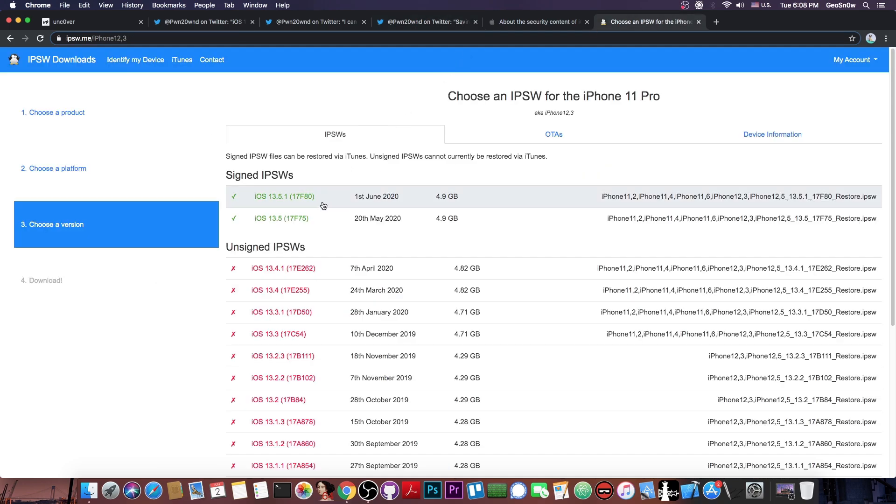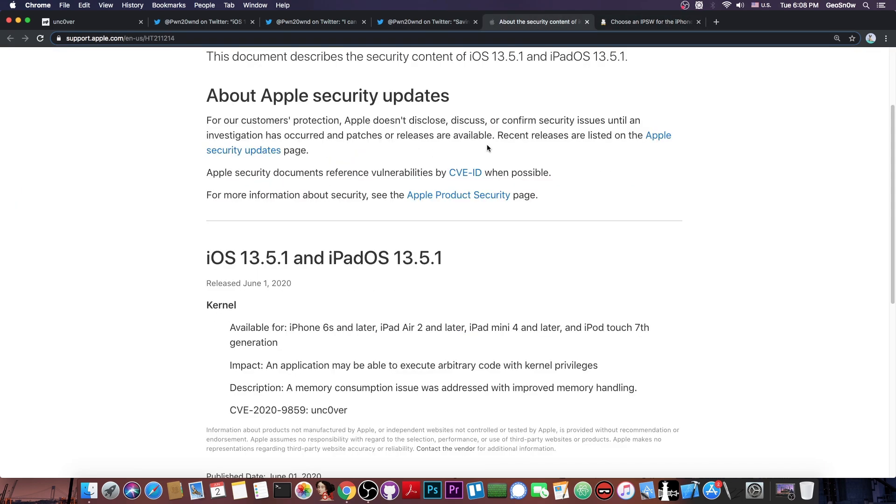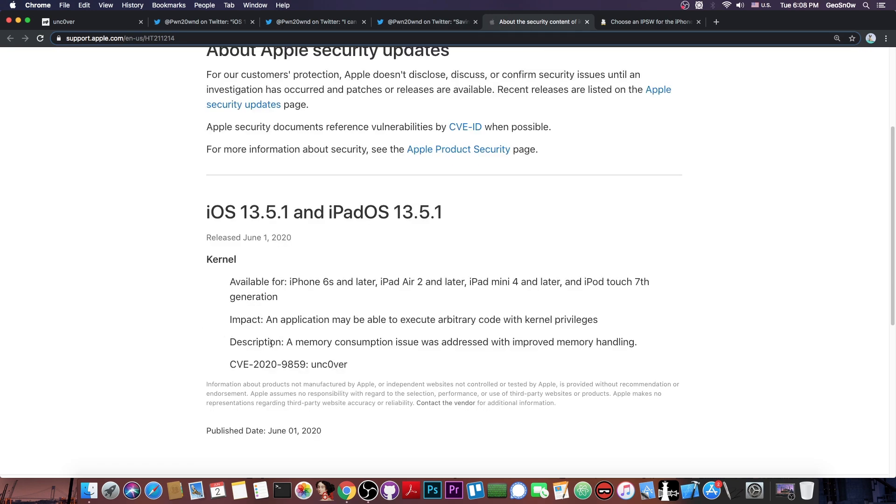Now if you go ahead and here on the iOS 13.5.1 and check out the security content, everything they did was to patch the kernel vulnerability used in the Unc0ver. There is only one vulnerability in here, only one CVE and it says quote impact. An application may be able to execute arbitrary code with kernel privileges.